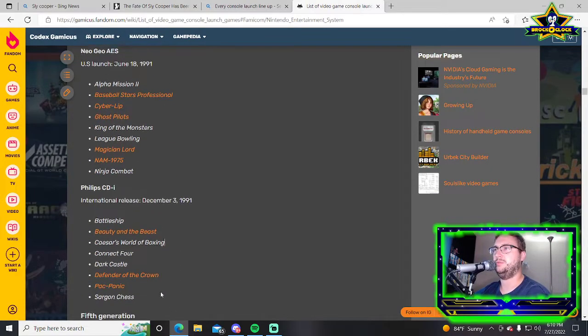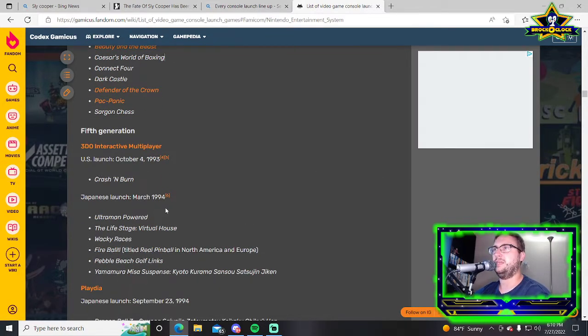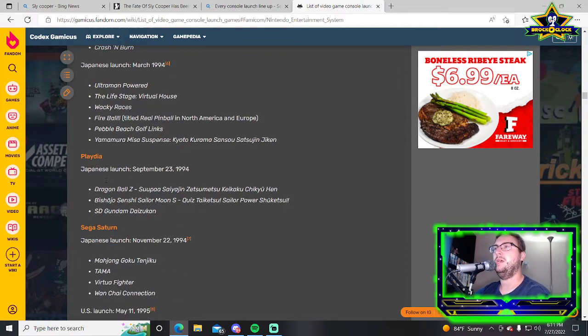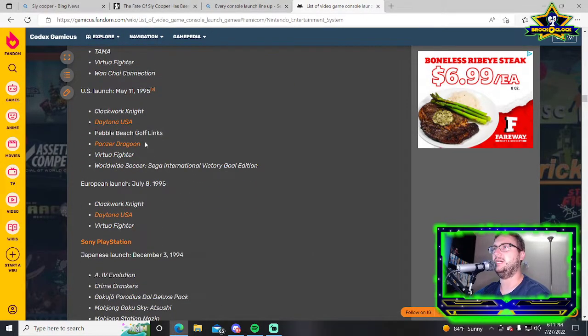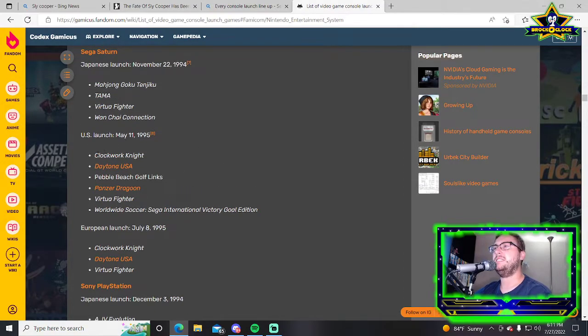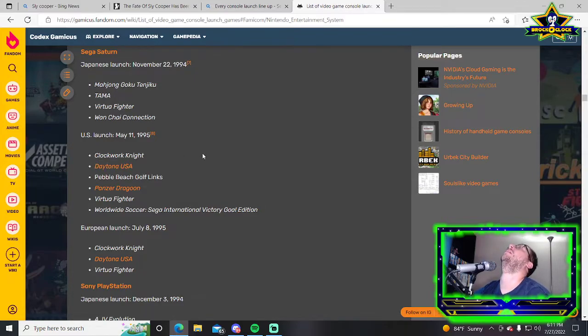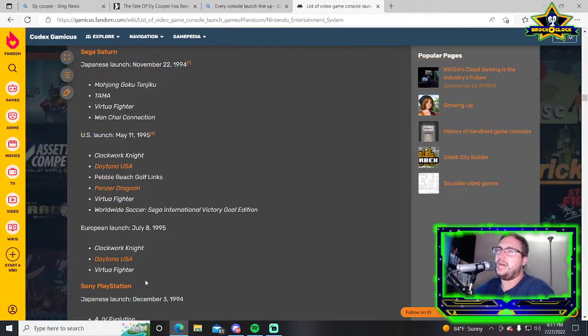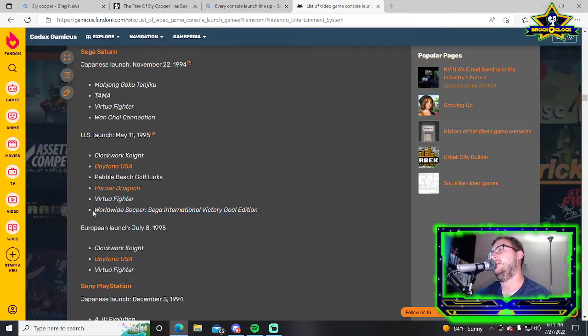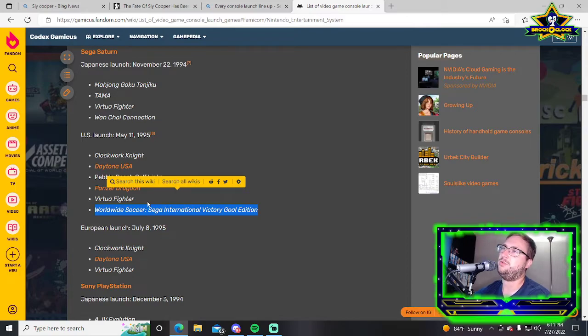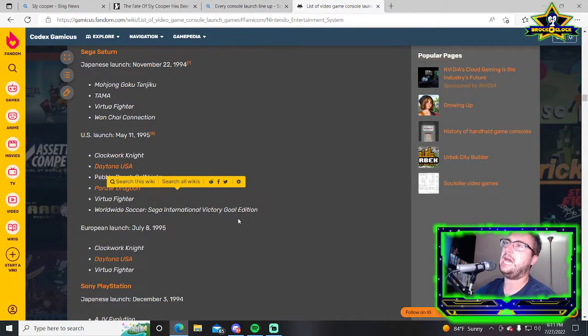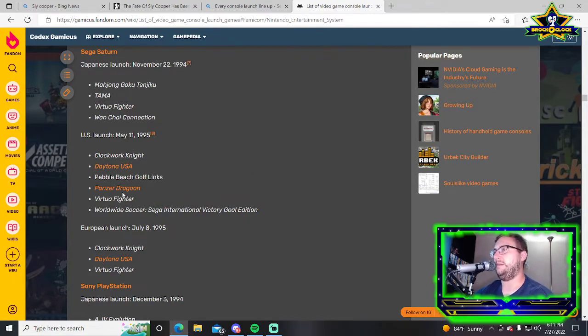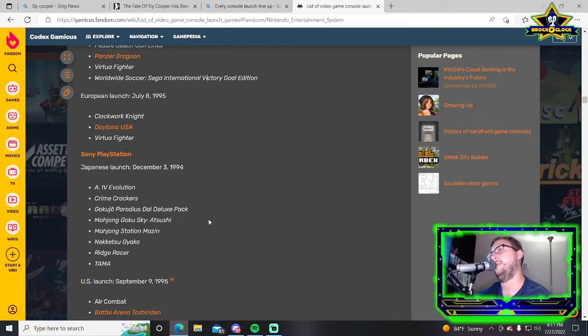Neo Geo doesn't showcase their better games. Fuck the Phillips CDI, fuck the 3DO which had one game Crash and Burn. Sega Saturn: Clockwork Knight, Daytona USA, fantastic game, Pebble Beach Golf Links, Panzer Dragoon which we see all the time, Virtual Fighter, and Worldwide Soccer. Saturn's launch is okay.